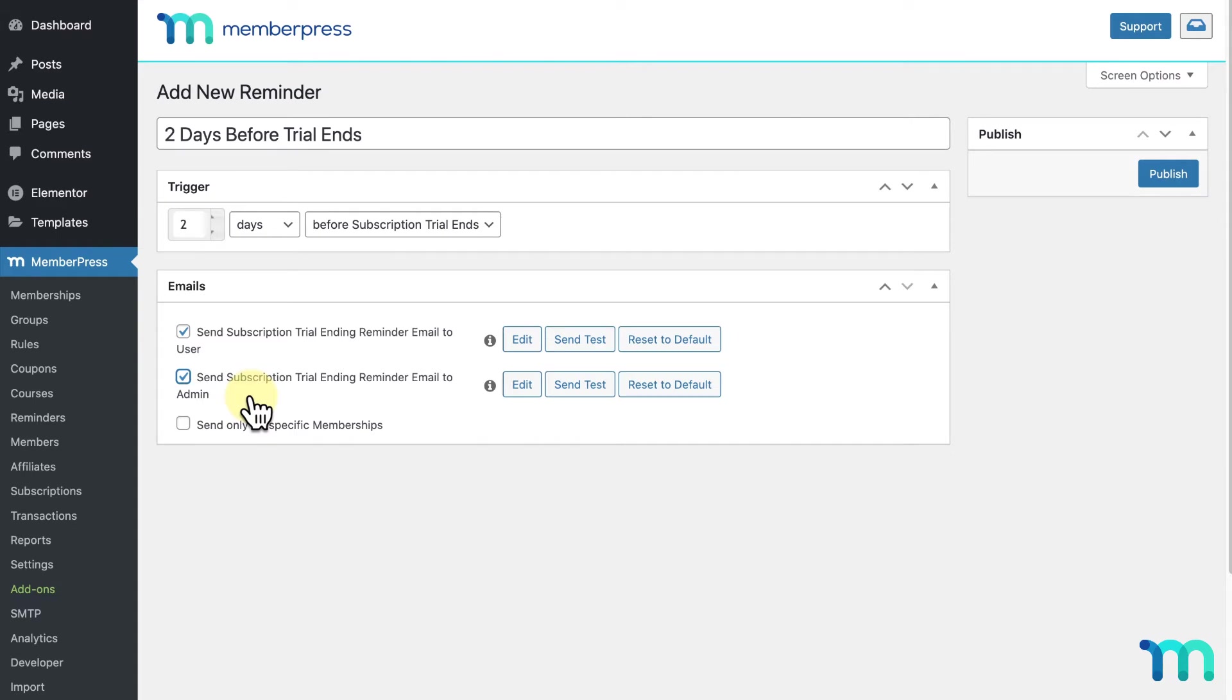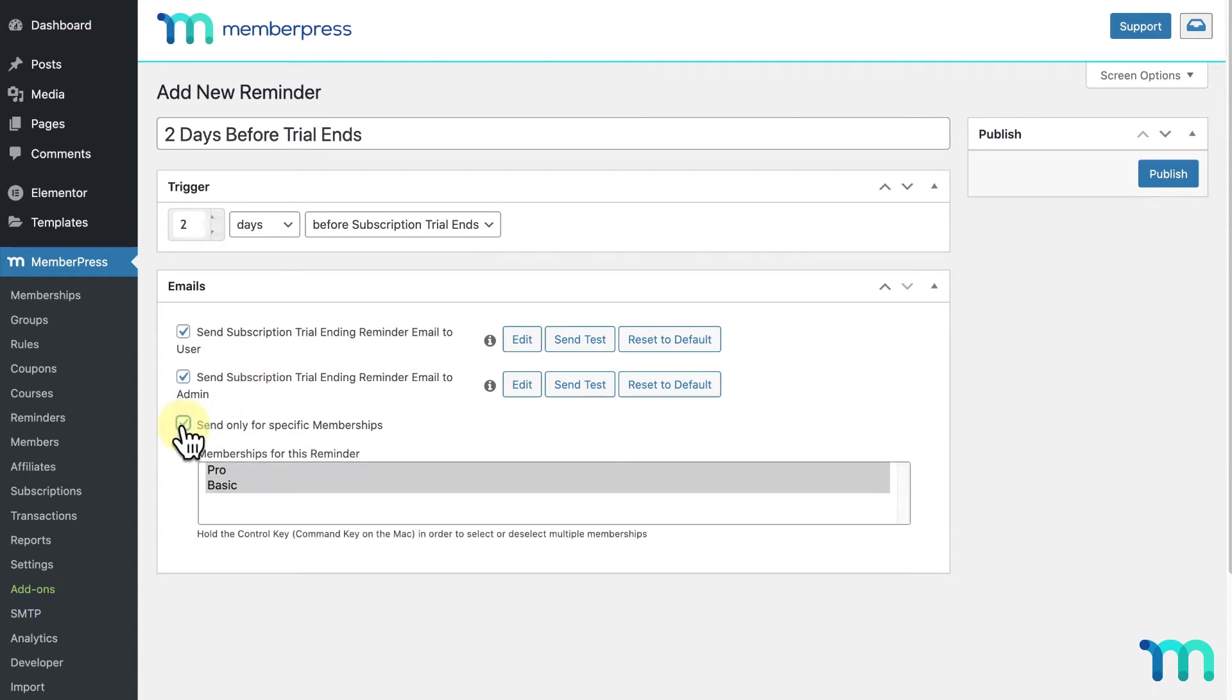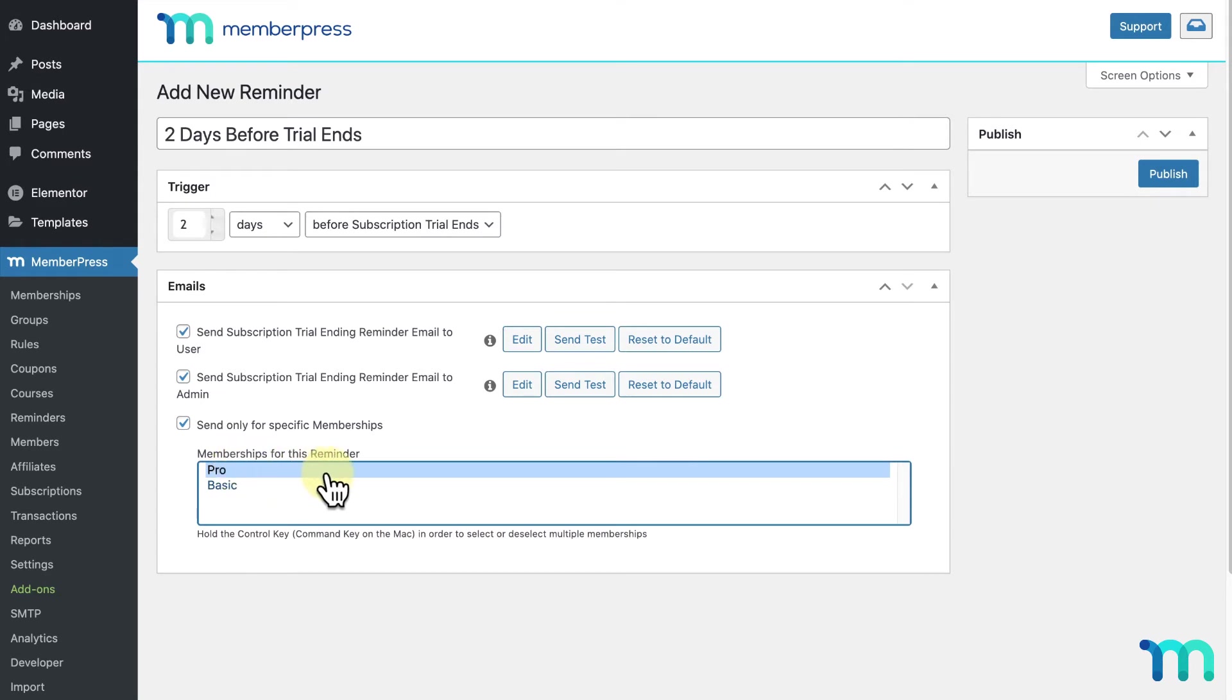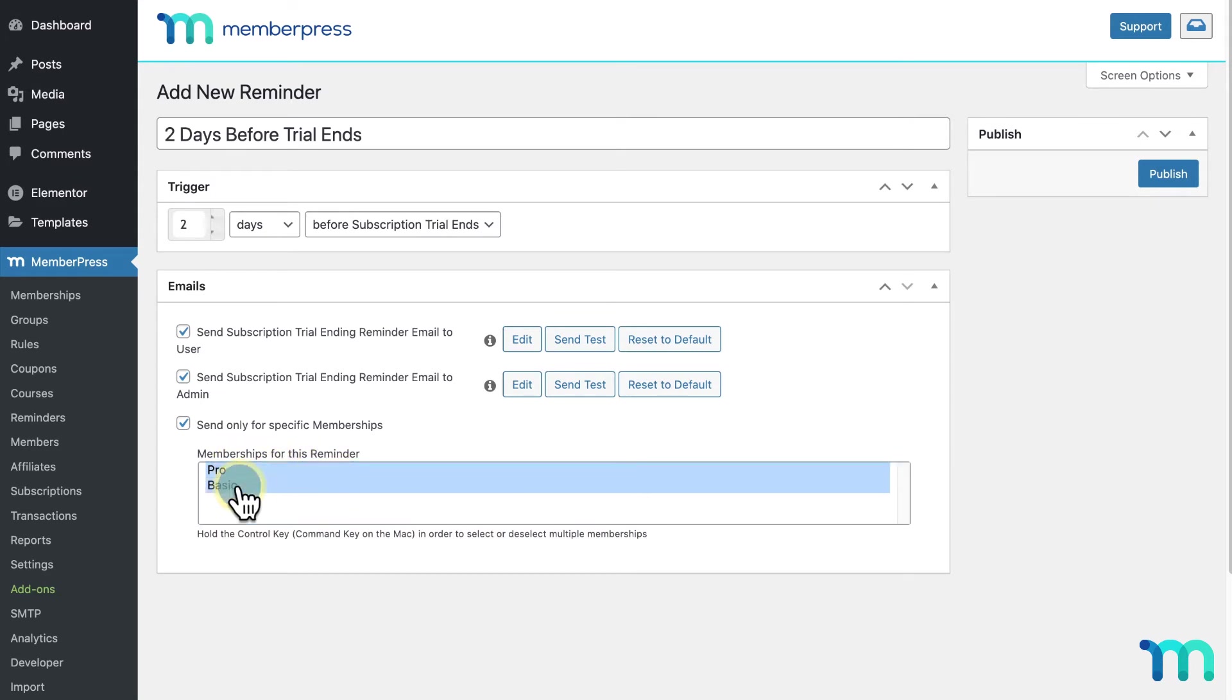You can enable this checkbox here to send this reminder email to only users of a specific membership or memberships. Say I only wanted to send my reminder to my pro members, I'd select pro here. You can hold the control key or command key on Mac to select multiple memberships.